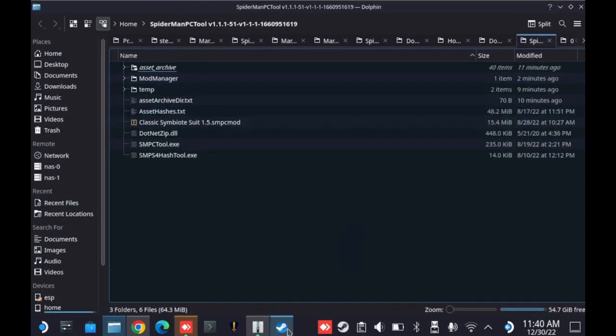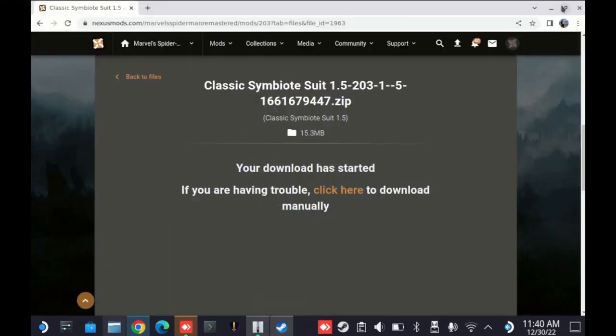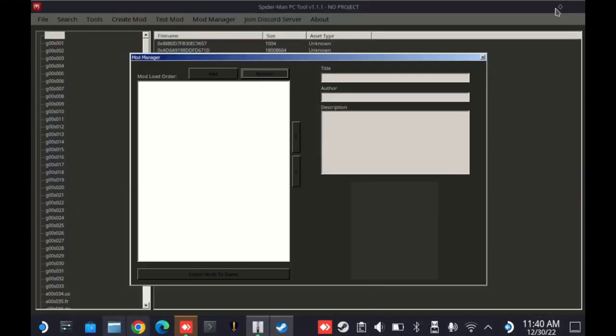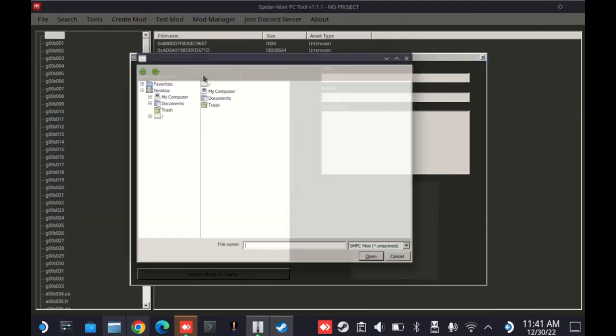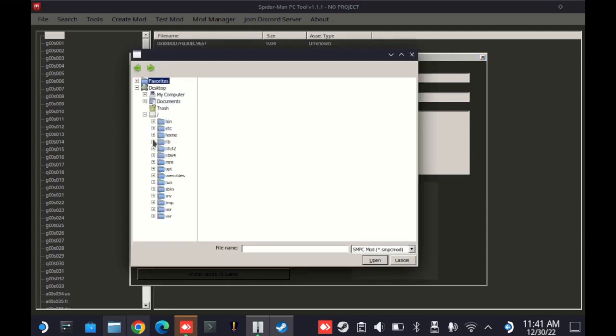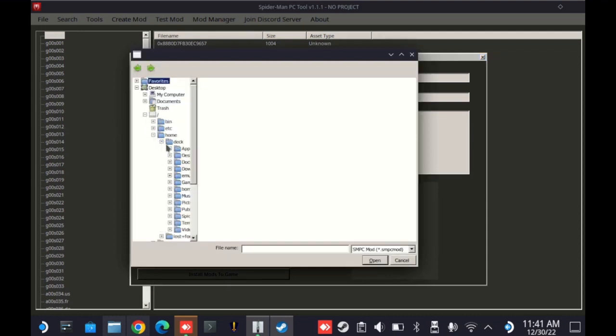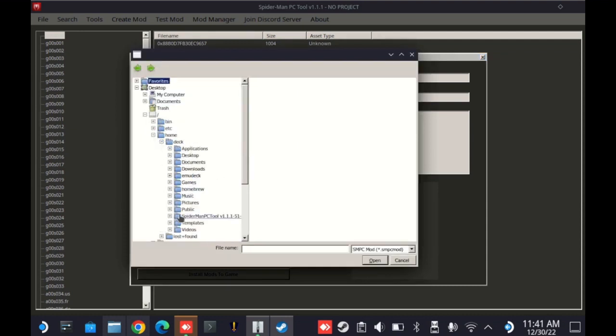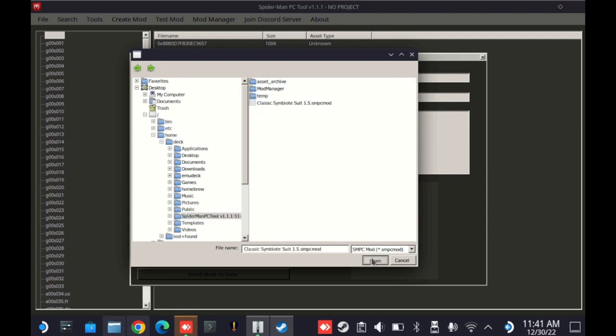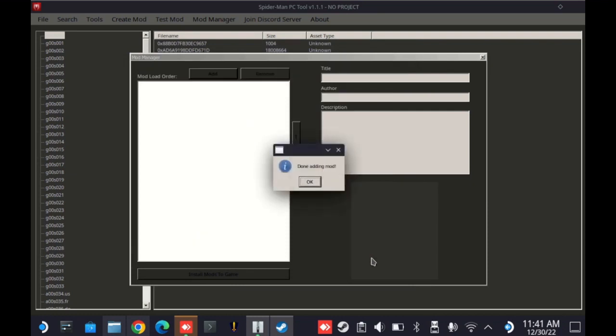Now, I'm going to go ahead and go back over to our mod tool here. And what we're going to do is import that mod. We're going to click the add button over here on the top. And then from there, we'll browse down to the same directory structure. So I'm going to go down to the root, to home, to deck, and then to Spider-Man. And then right there, classic symbiote suit 1.5. I'm going to go ahead and select that file and let it import.